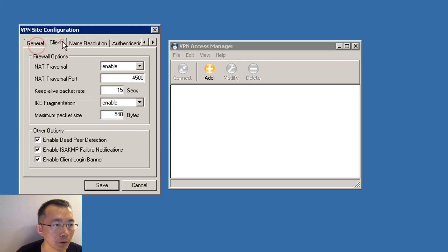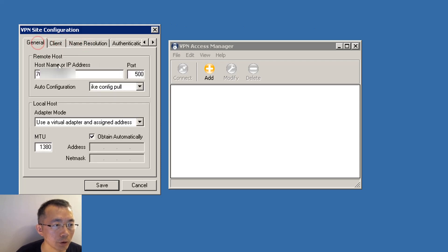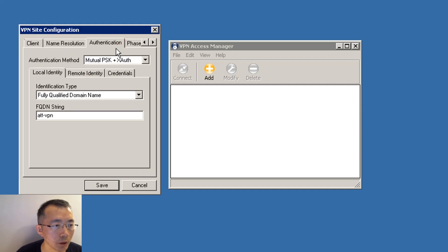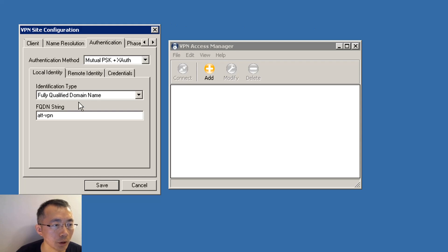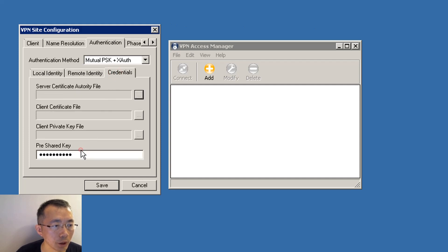For the most part, you can keep the defaults. You need to put the hostname or IP address on the General tab, and change the authentication method to Mutual Pre-share Key plus XAuth authentication. If you have a group name, which goes in the FQDN string field, you can input it there. Also, you need to put the pre-share key under the Credentials tab, then save.